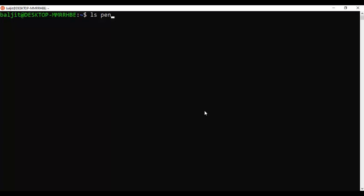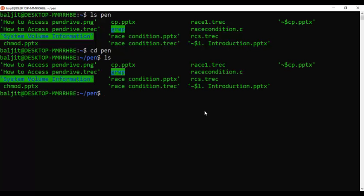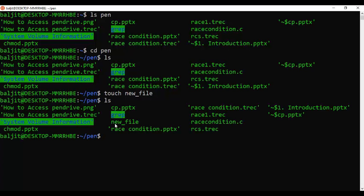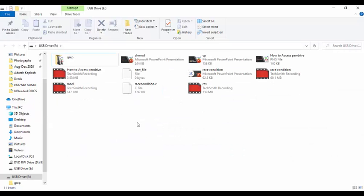We can move into the 'pen' directory and see the existing content. If I create a new file here with the name 'new_file', the file is created. Switching to the graphical interface and refreshing, we can see 'new_file' appearing there as well — changes made in Linux are immediately reflected in the Windows graphical interface.